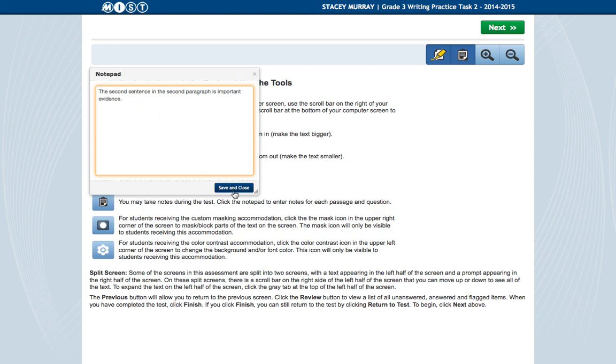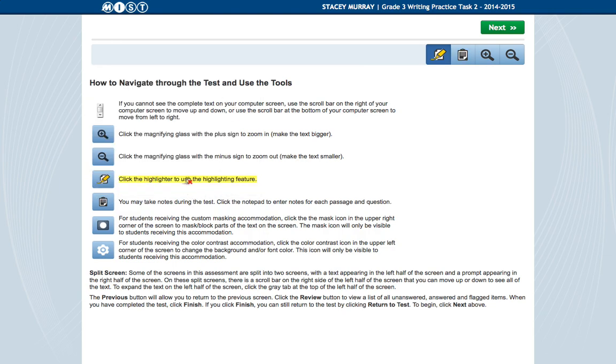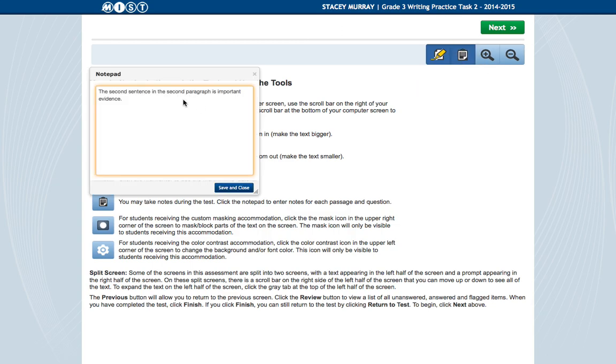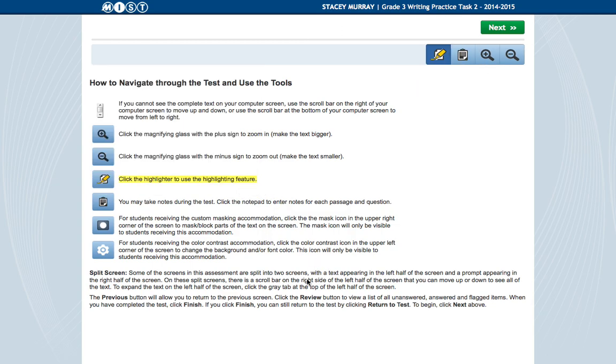And then that way, you have that saved, and you can go back and refer to it. So when I click save and close, it goes away. But notice when I click on it again, it has saved that text. So I can refer back to it. So those are some of the tools that you can use.